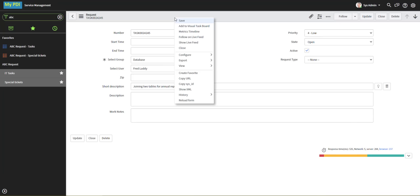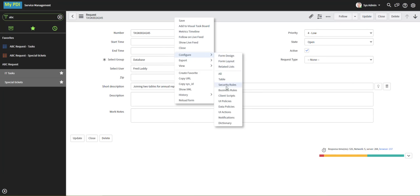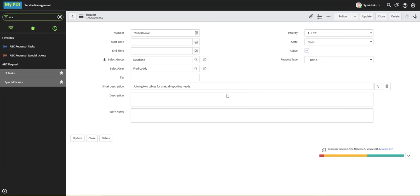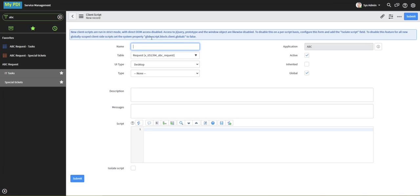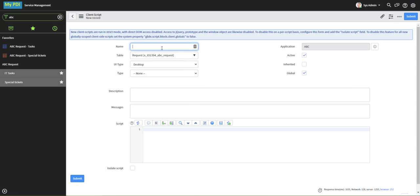Right-click on the form header, Configure, Client Scripts, click New, give it a name, and now the table is already selected because of the way we called up the script.